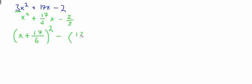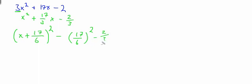We'll write that again as 17 over 6 all squared, minus what's left over. Then we want to simplify, equals 0.